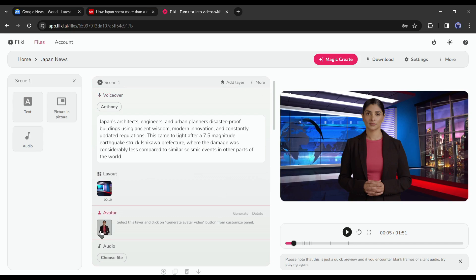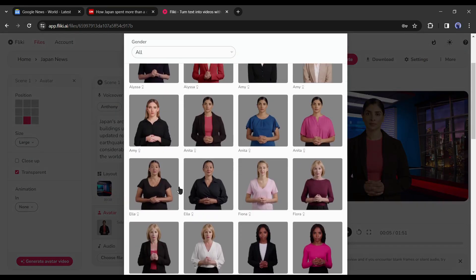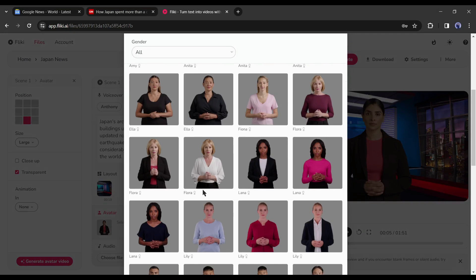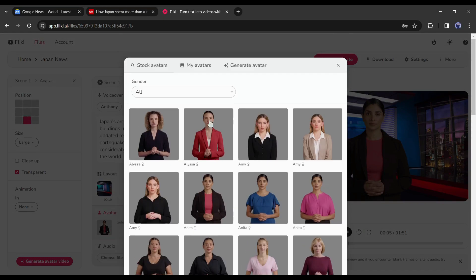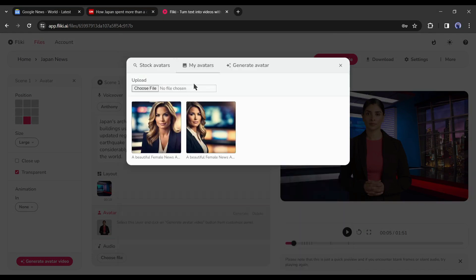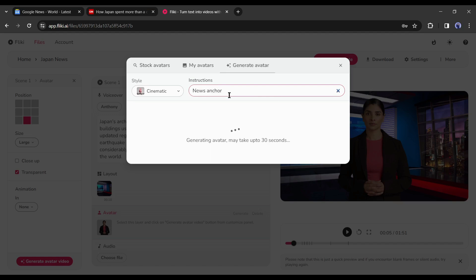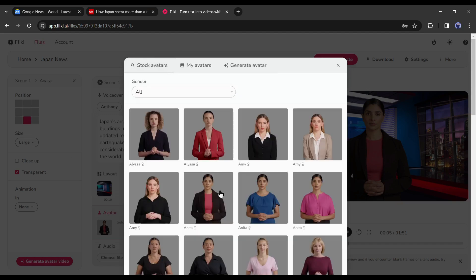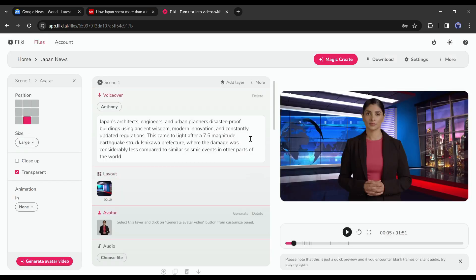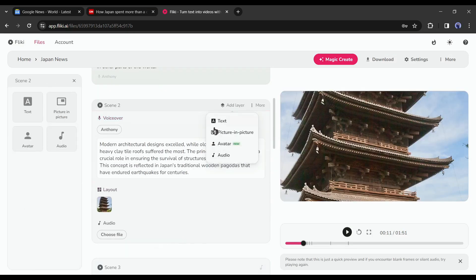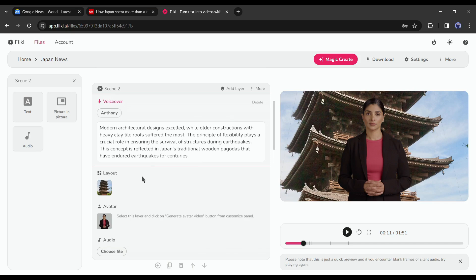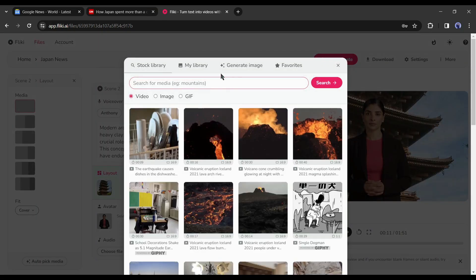If you want to change the avatar, click on the avatar layout. You will find a vast number of avatars. You can select one of them or can upload your own avatar. You can even generate a custom avatar with AI. But I will use a stock avatar. Okay, let's move forward to the next scene. In this scene, add the same avatar to the screen. After that, change the background in the same way.